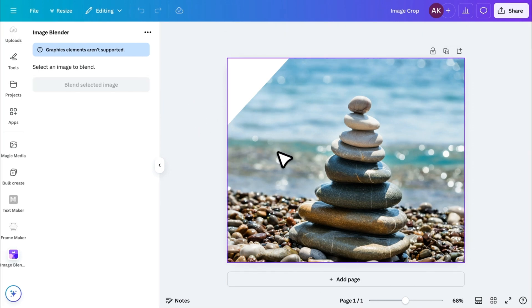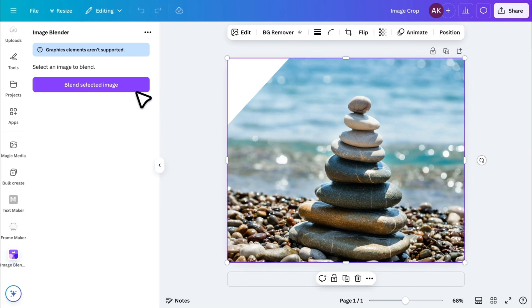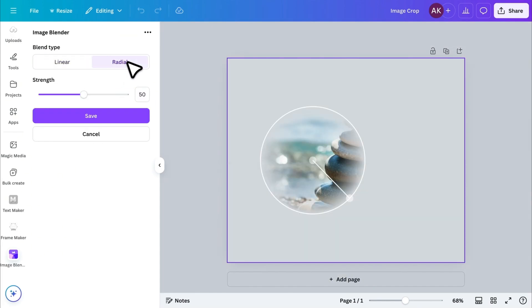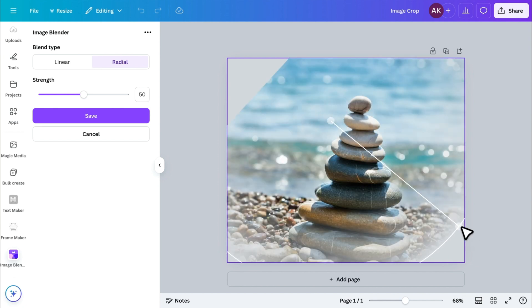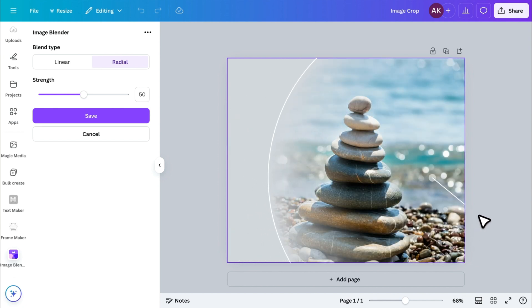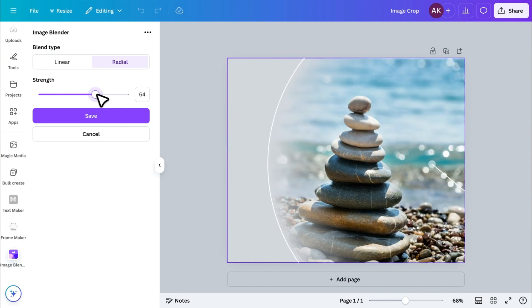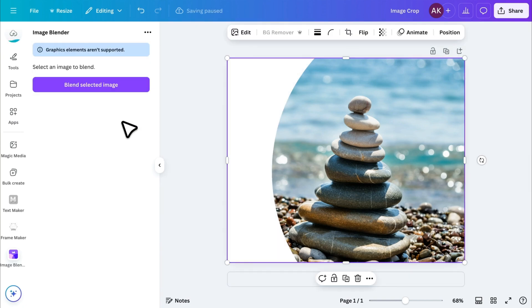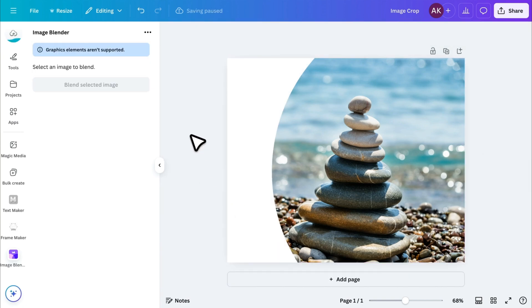If you want to crop in a circular shape, switch to the Radial option. Increase the circle size, place it over the area you want to keep, set the Strength to 100, and save it. This is a great way to create rounded image effects in Canva.